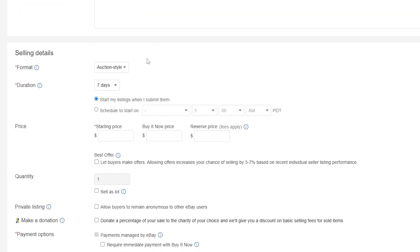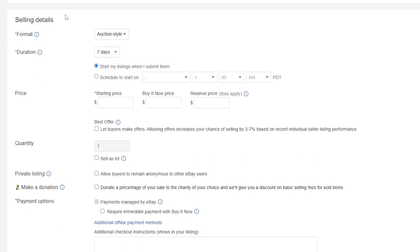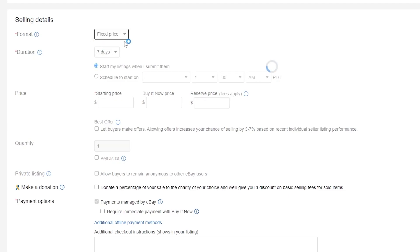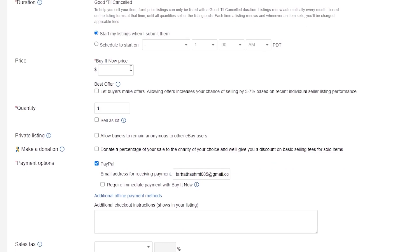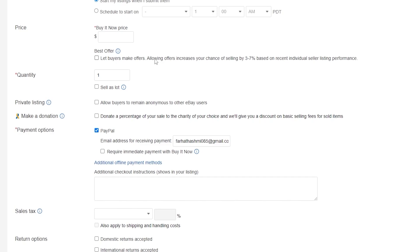Once the description is done you move on to the selling details. You can use auction style or fixed price. If you select fixed price, enter the specific price you want to sell it for. You also have 'good till cancelled' and the option to schedule your listing. You can let buyers make an offer, which can increase your chance of selling by three to seven percent — check that box if you want that option.